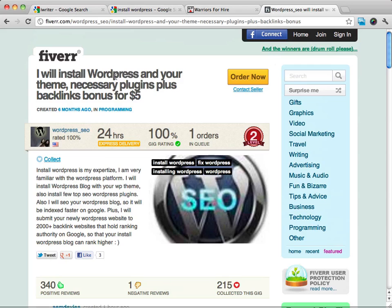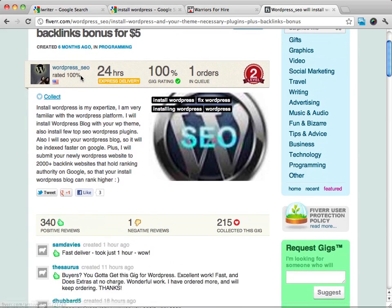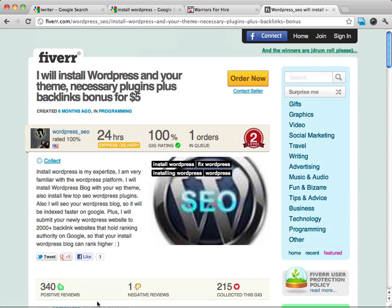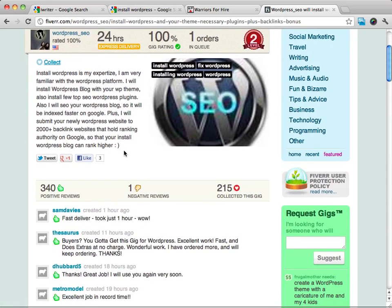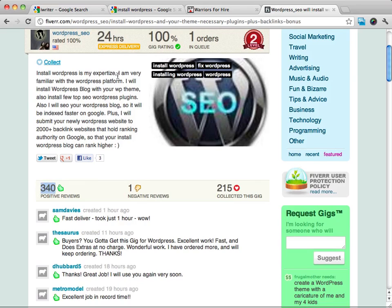And you might think, well $5, that's nothing at all. How am I going to make money at that rate? But if you look down, you can see that this person for this one particular job has had 340 positive reviews.